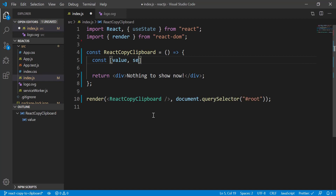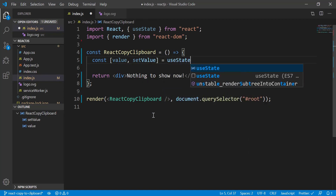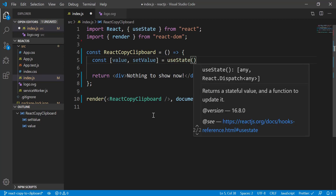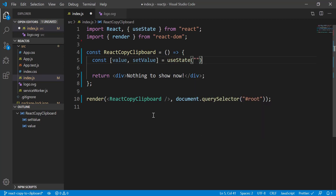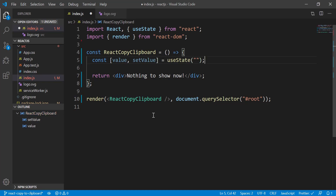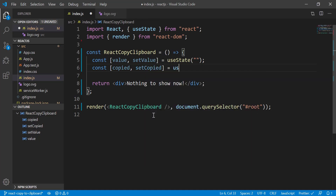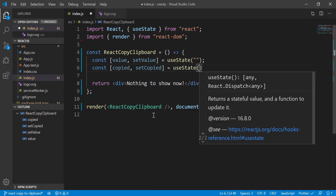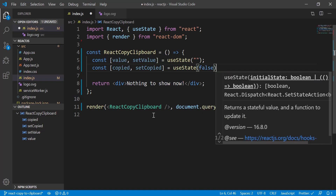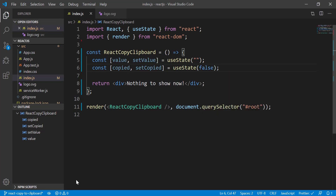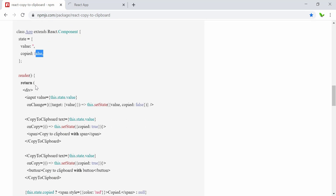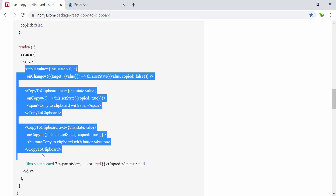We call this one 'value' and 'setValue', equal to useState with an empty string as the default. The second one would be 'copy' and 'setCopy', equal to useState with false as the default.